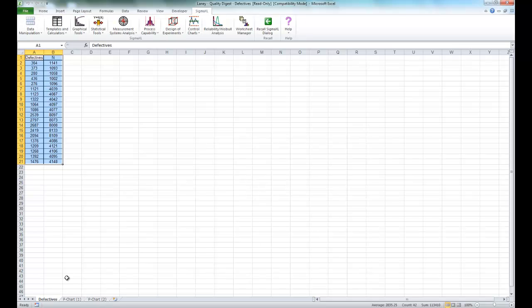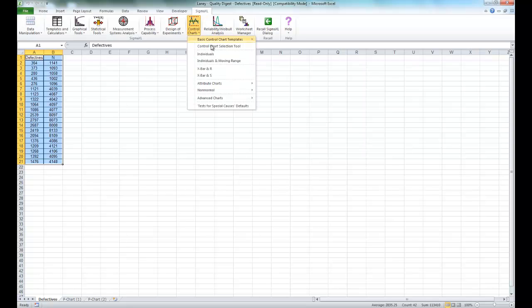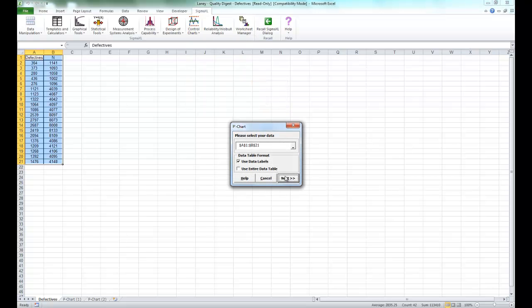Now to create the P' chart, as I said, open Laney-Quality Digest-Defectives. And this time, when you click on control charts, select attribute charts, but this time select P' or P Laney, as it's shown here.